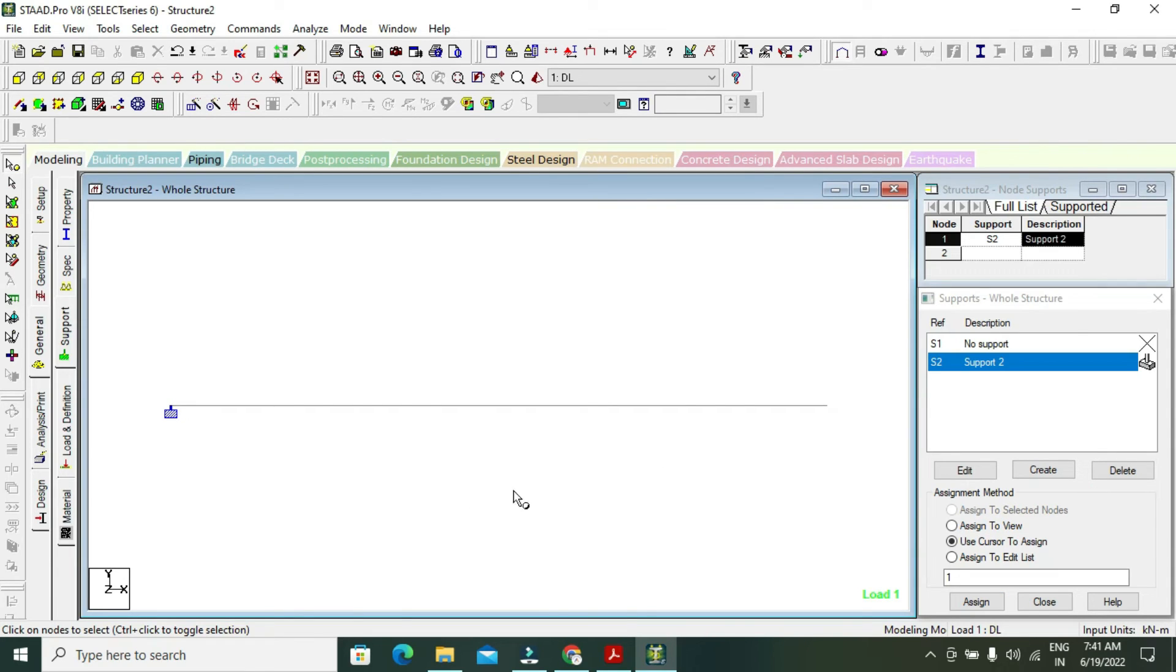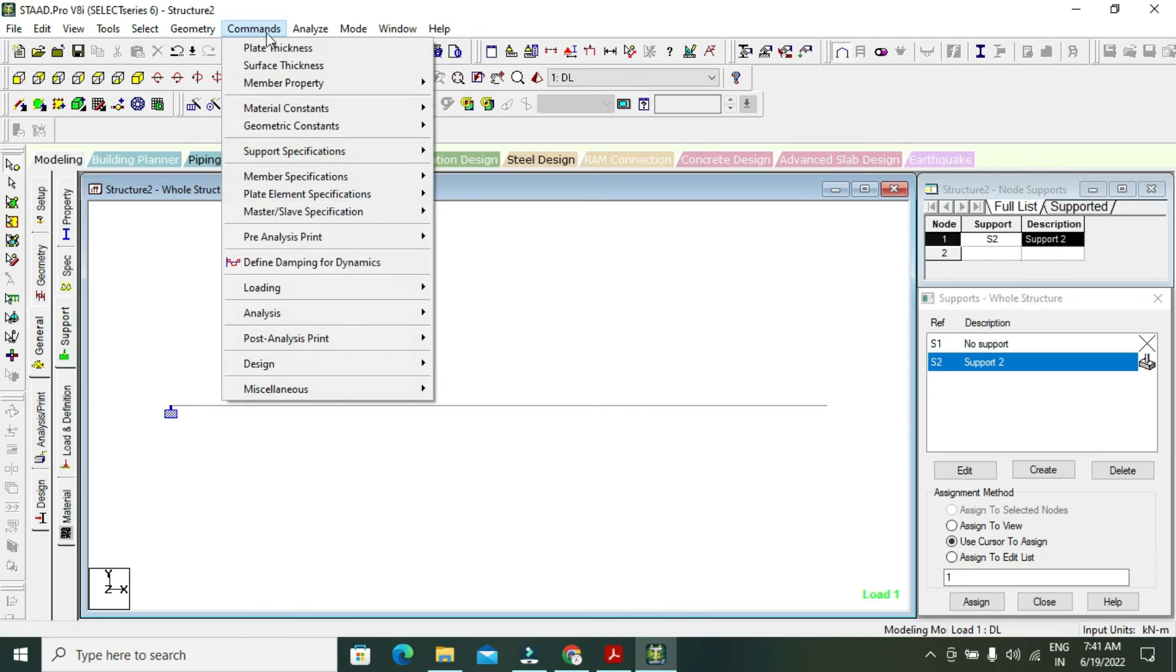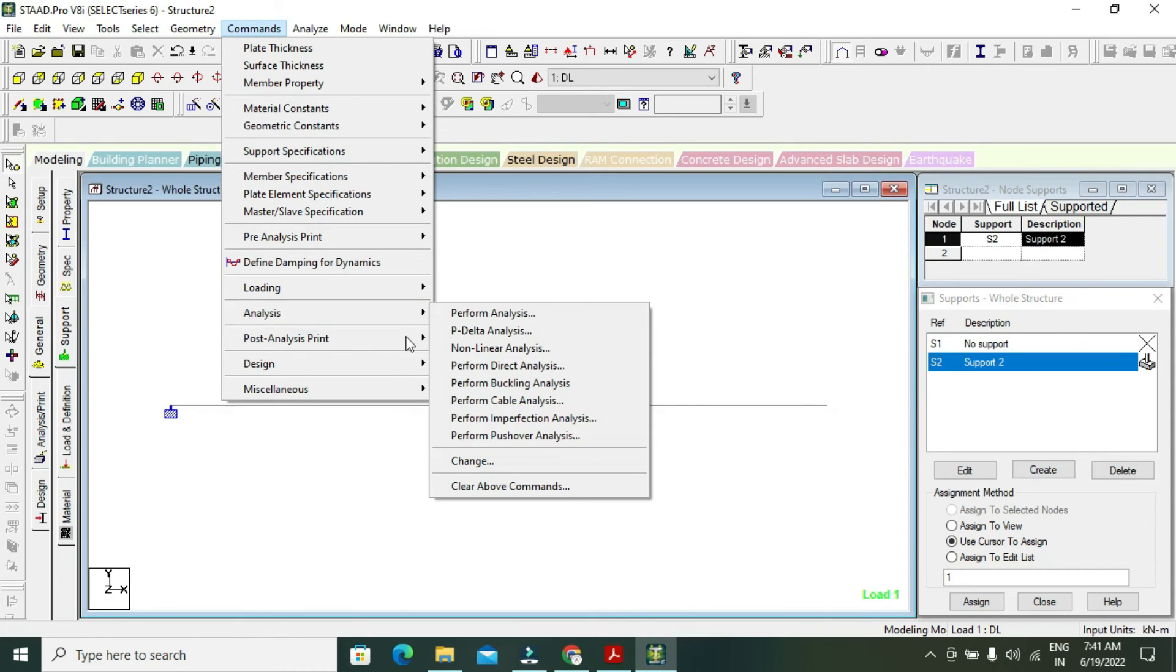Now go to command, analyze, perform analysis.